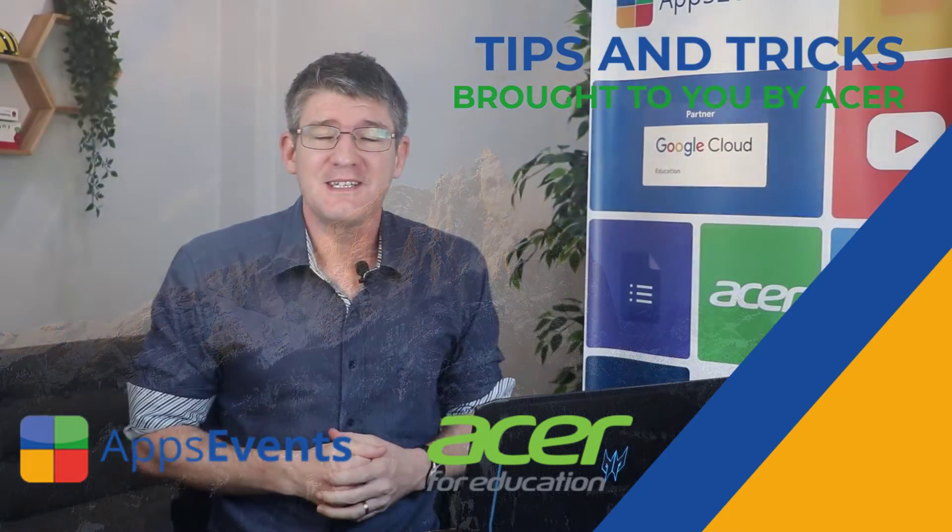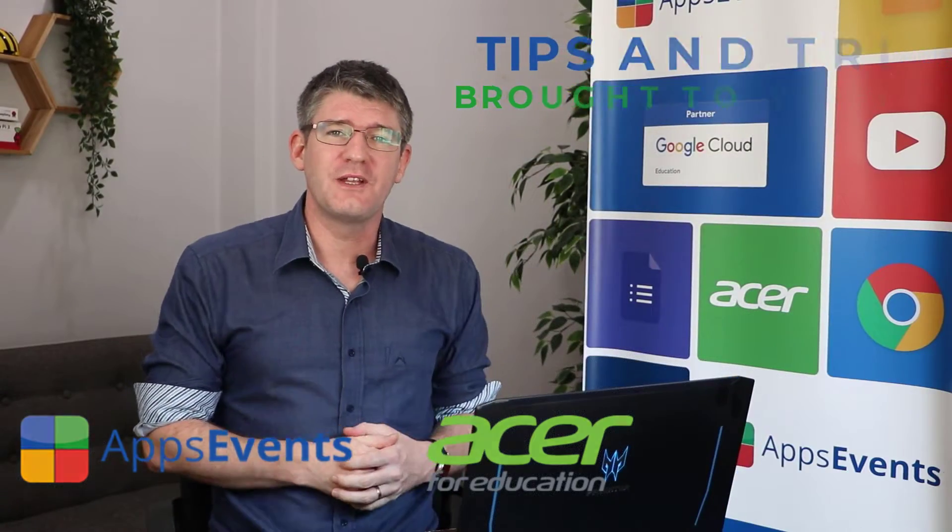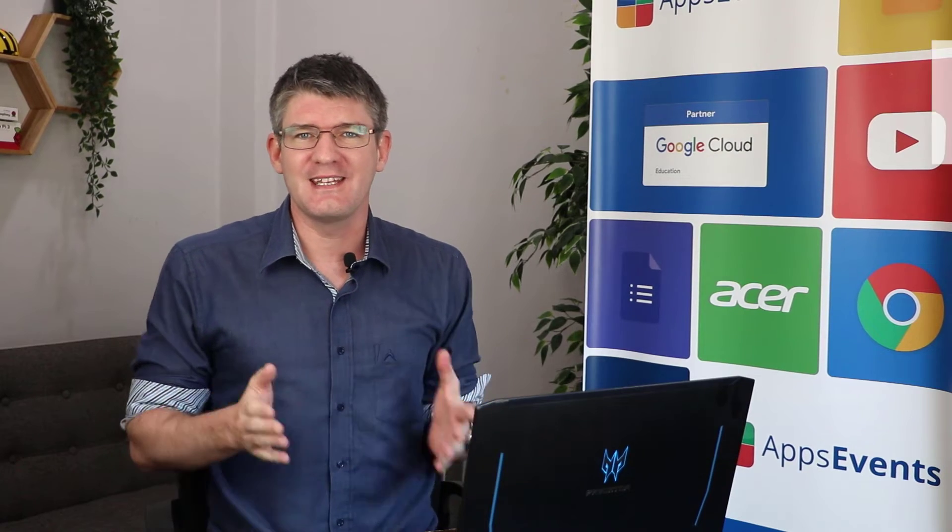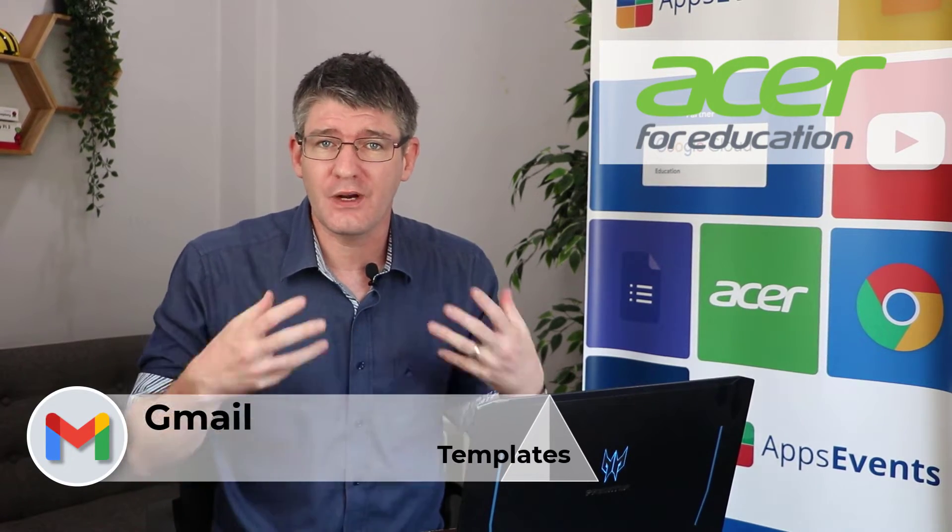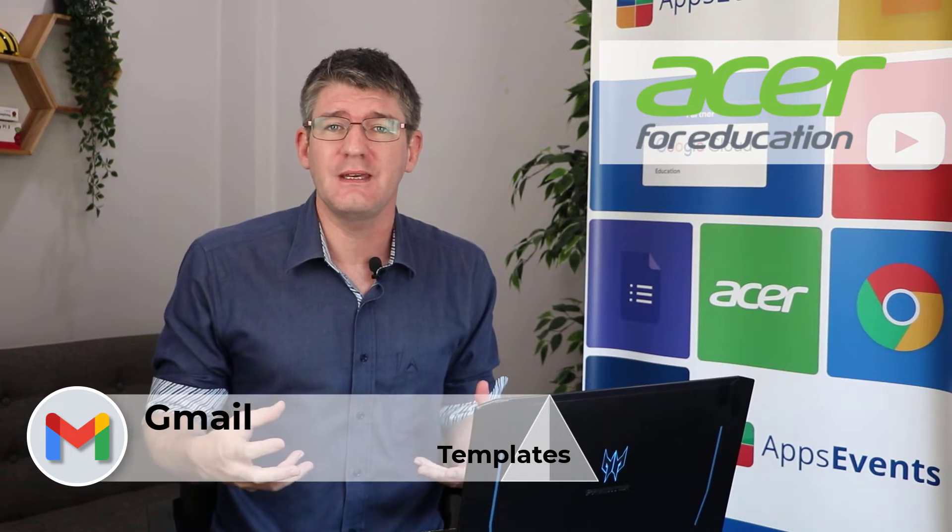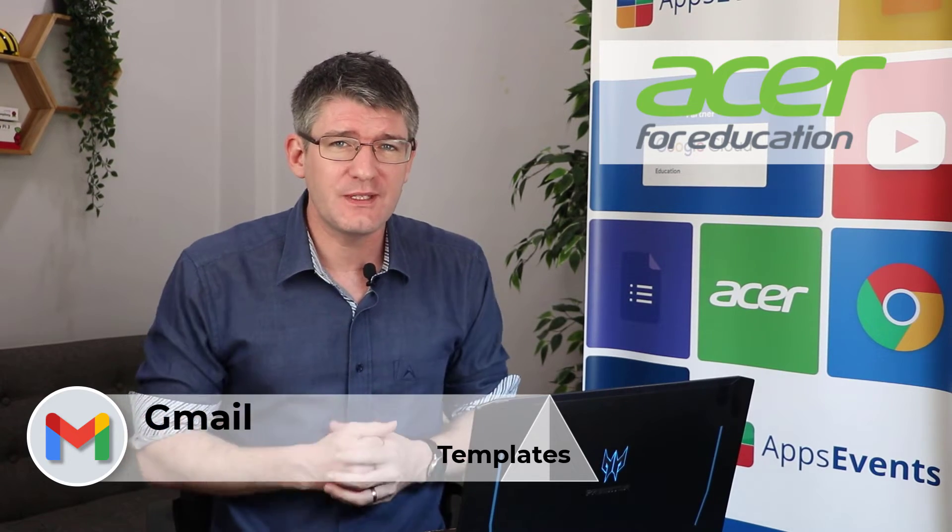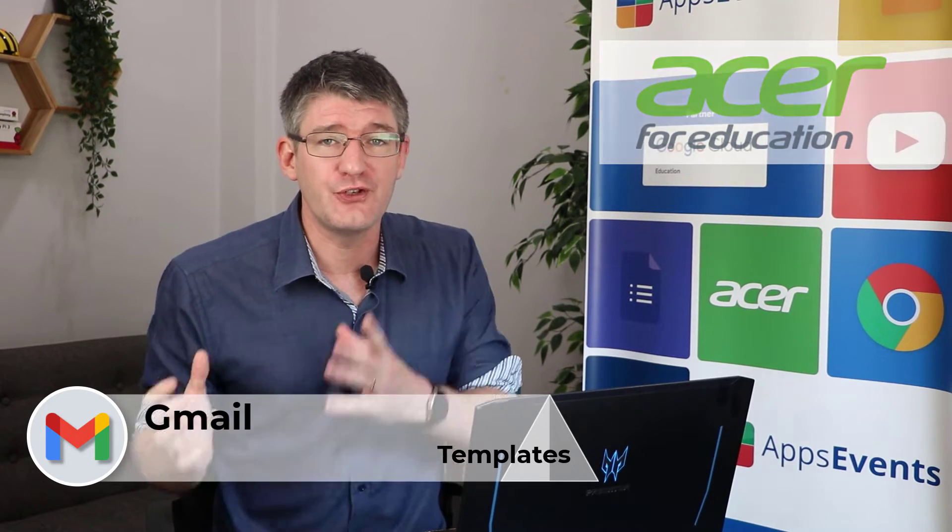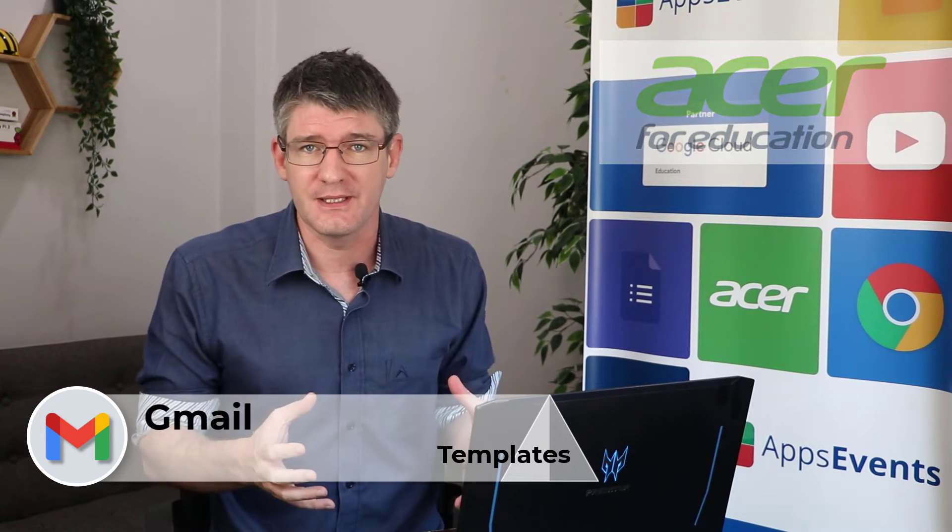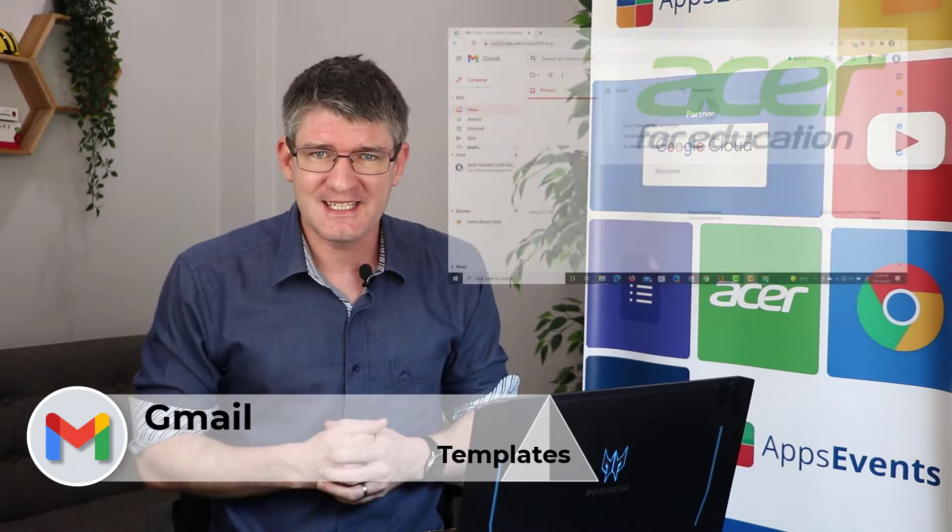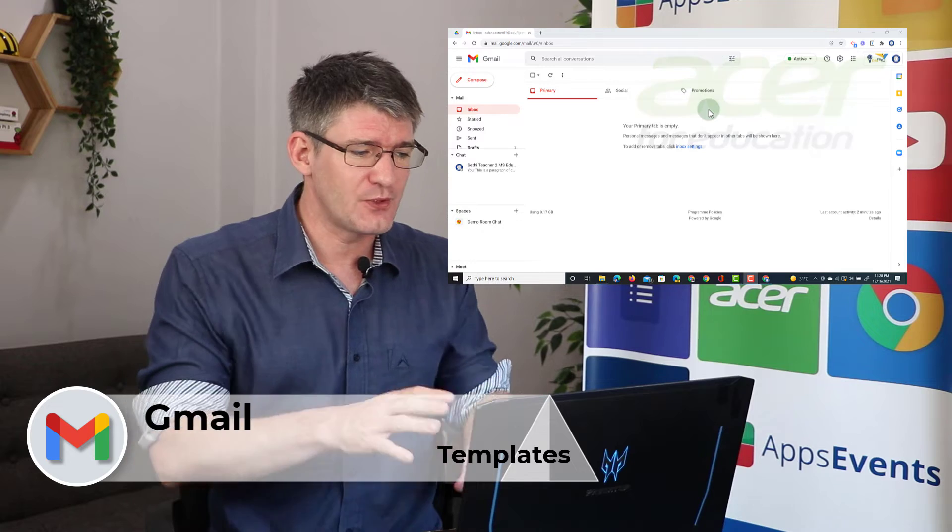Hi, my name is Sethi and welcome back to another tips and tricks with Apps Events and Acer. In today's video we're going to save some time when writing and drafting emails by using something called Gmail templates. So let's get started.